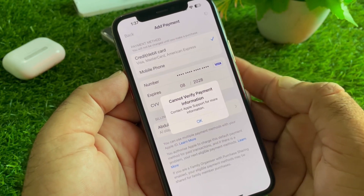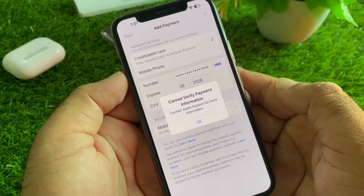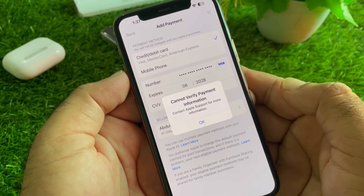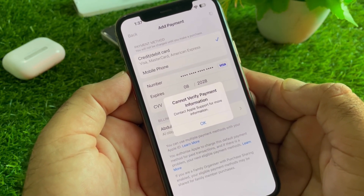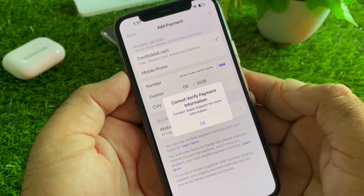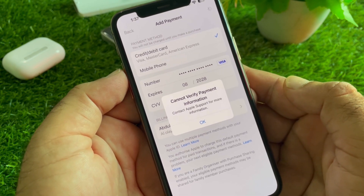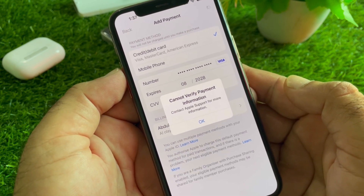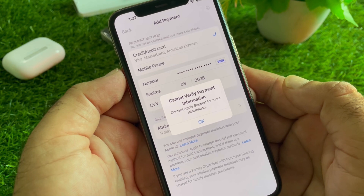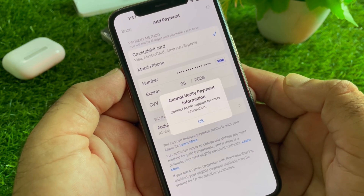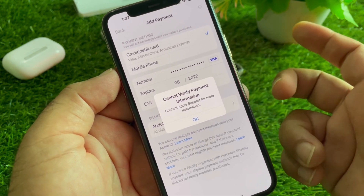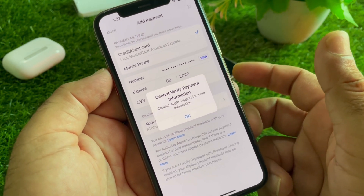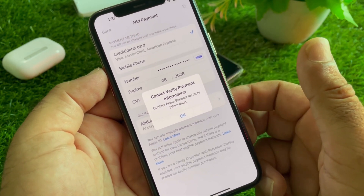Welcome back to the Knowledge Study video. In this video, you will learn that when you update your payment method or add a new payment method, you may face a problem that says 'cannot verify payment information, contact Apple Support for more information.' So how can you fix it?